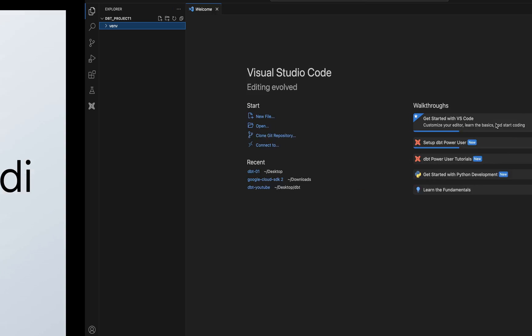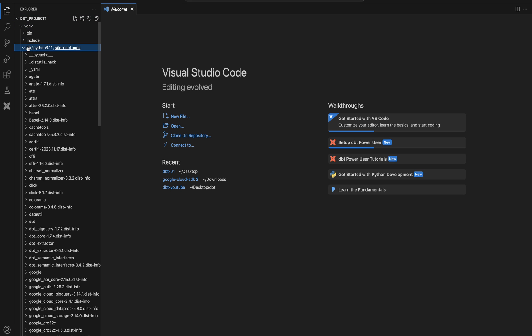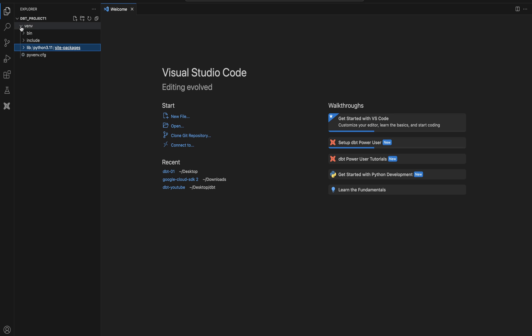This is the same dbt project that we had created in our past video. This is the virtual environment that we created, and we installed a couple of packages because we wanted to connect dbt to BigQuery. In my previous videos I have shown you how a typical dbt project looks — it has macros, multiple components associated to it.